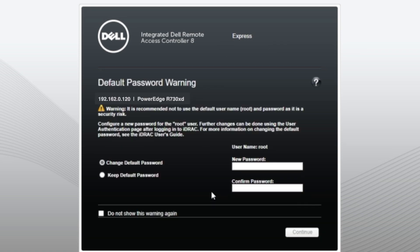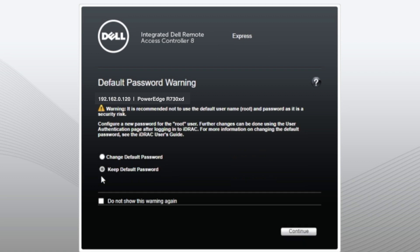On this screen, it's going to ask you to change the default password. I recommend doing this for security purposes, but for this video, we're going to go ahead and just keep it as the default. And then we can just press on continue.